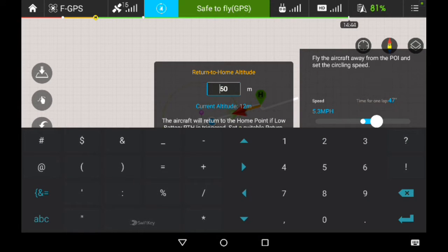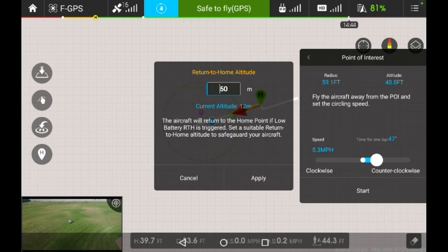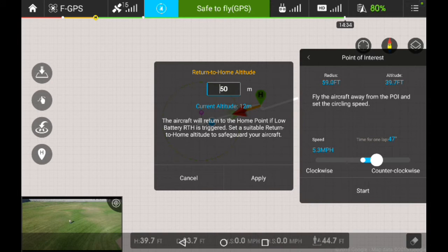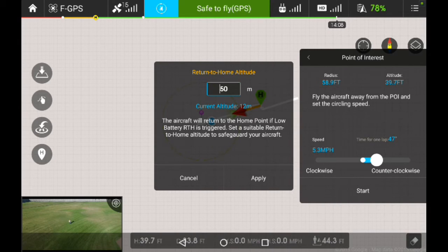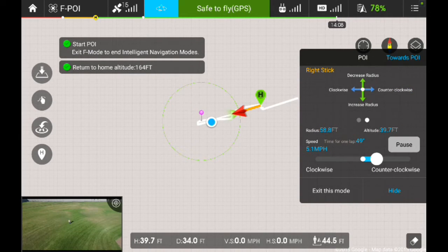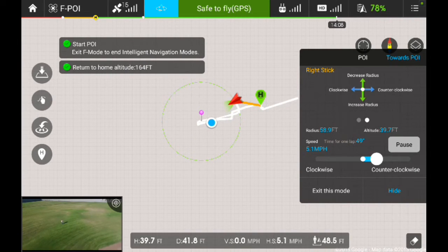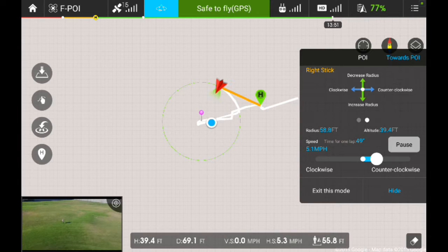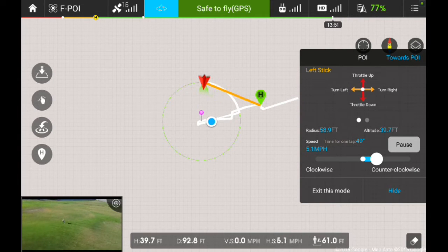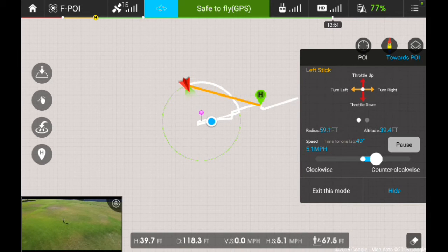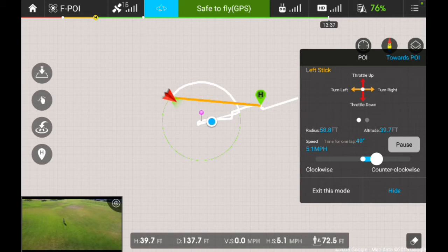In these intelligent flight modes, a pop-up window is always going to come up telling you what your return-to-home altitude is and giving you the option to change it — that's going to be very important. Right now I have the Phantom flying at 40 feet, which is 12 meters, and my return-to-home altitude is set at 50 meters. If you feel that won't clear any obstacles on its return-to-home, change it at this point and click Apply. It's going to lock that in, and the Phantom will now start flying around that green circle, facing inward toward me as the point of interest.